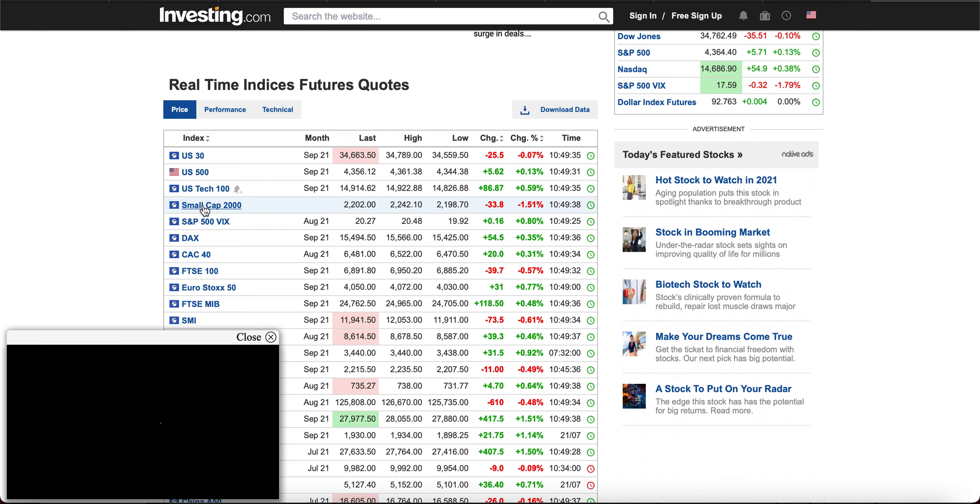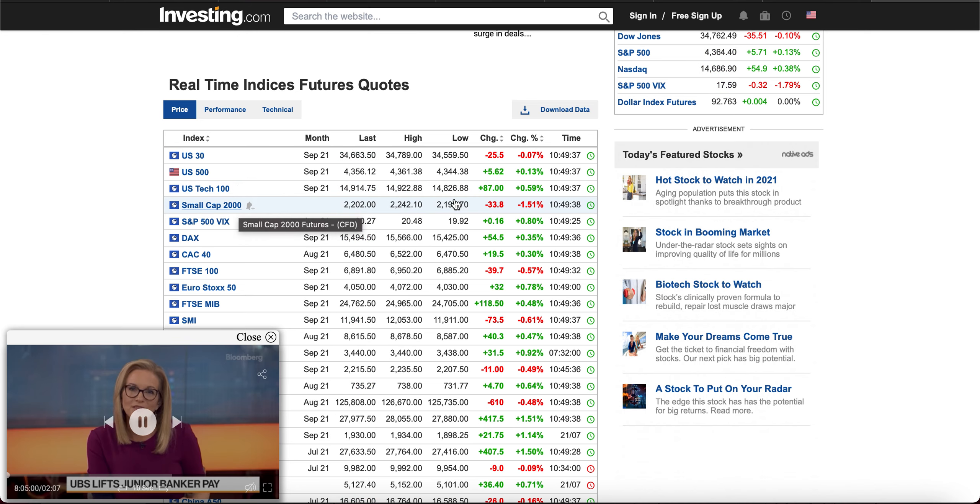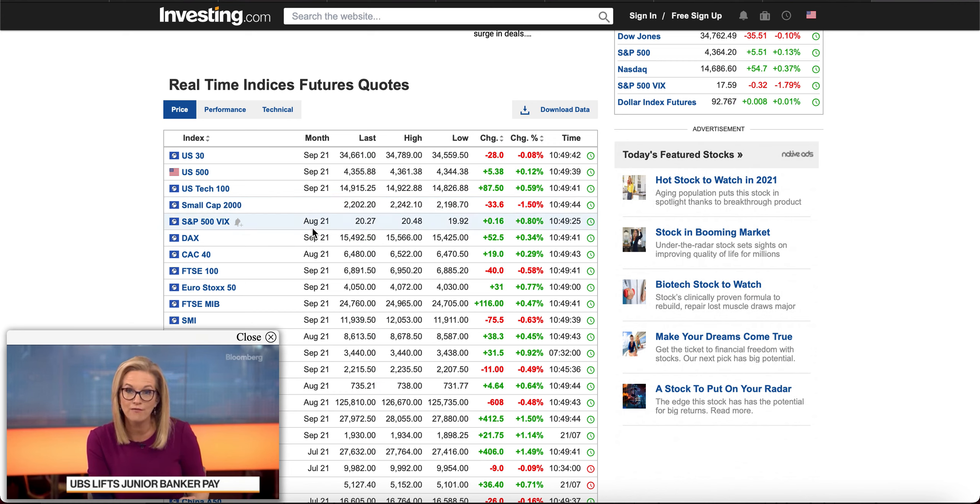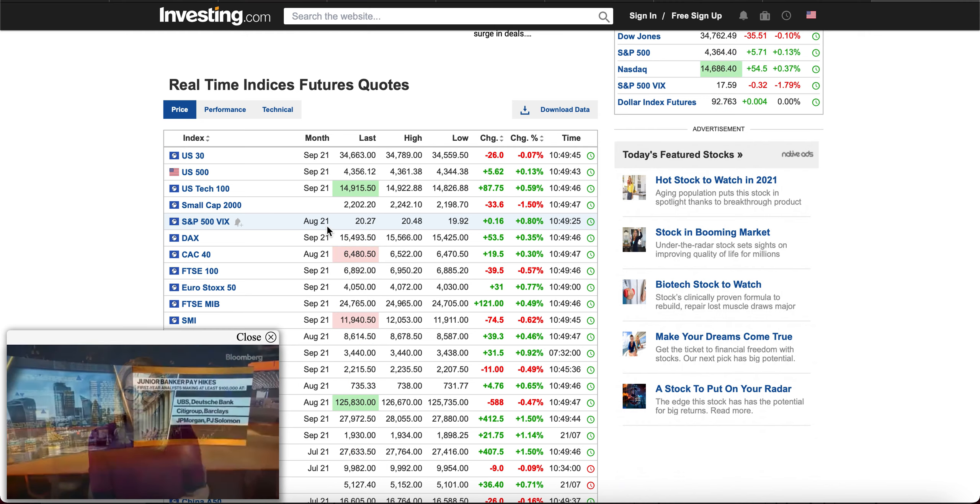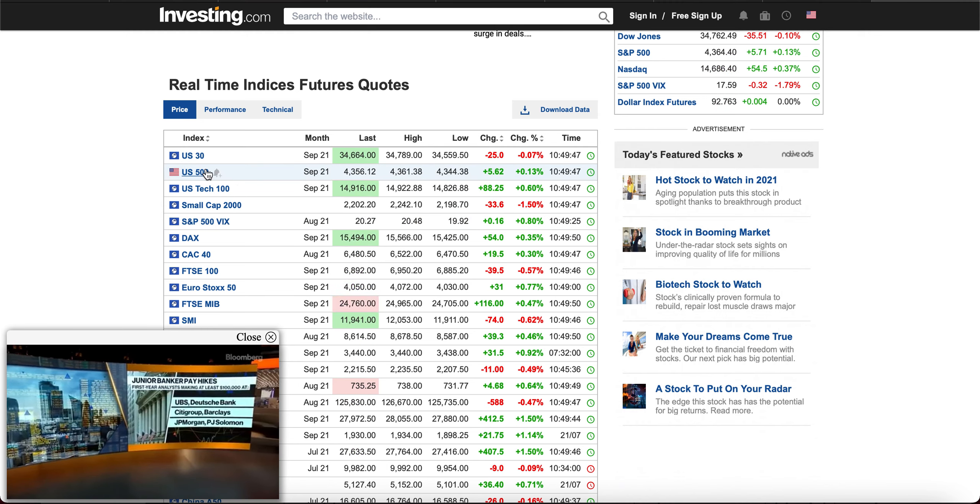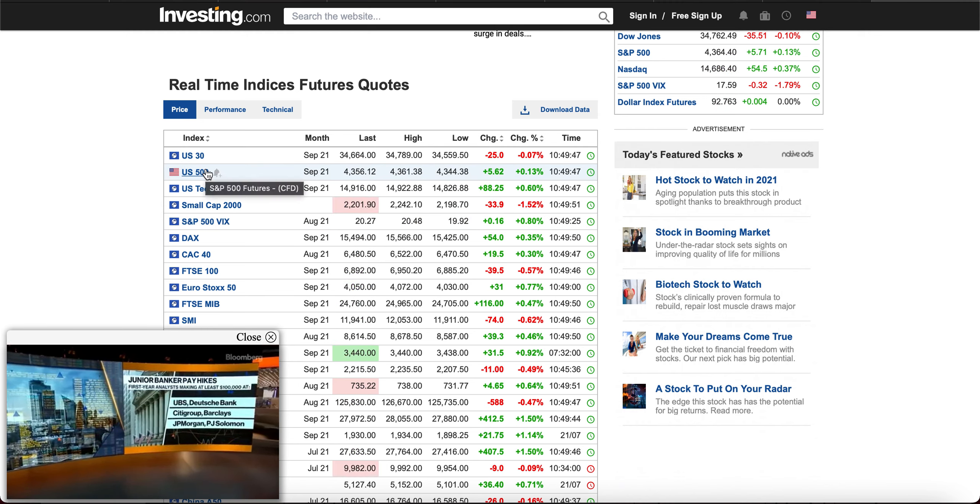Small caps, 2,000. Russell 2,000. And the S&P 500 VIX is the volatility index of the S&P 500.